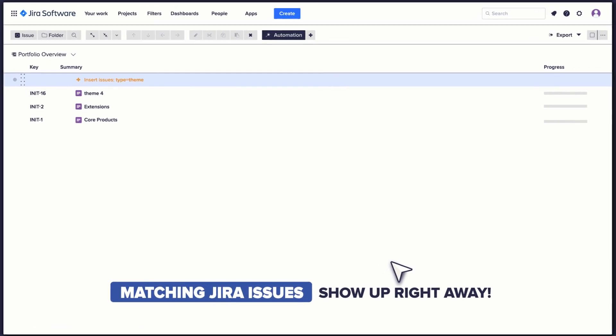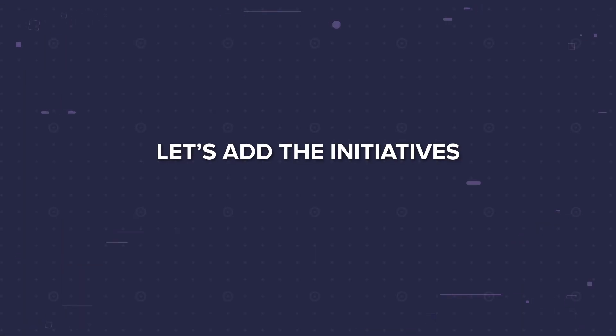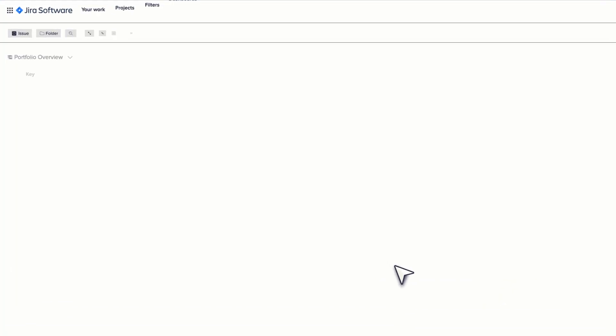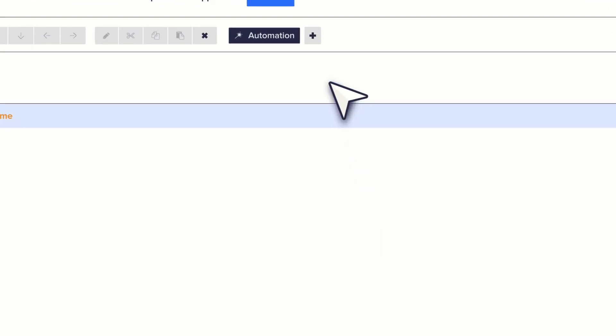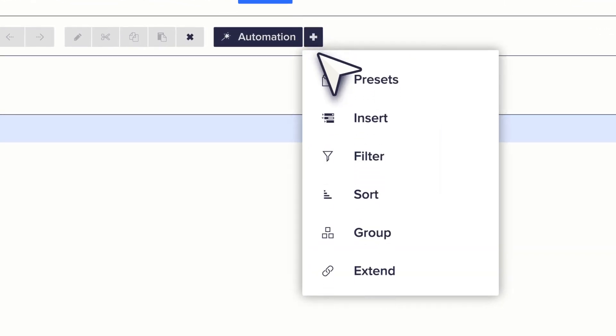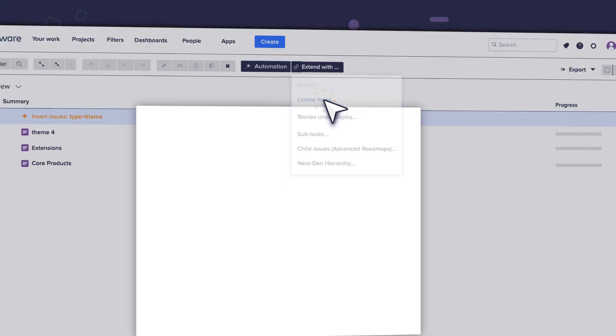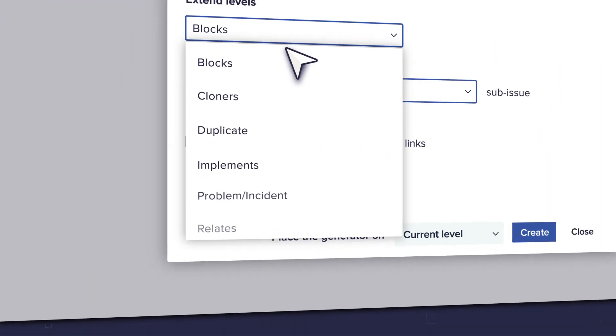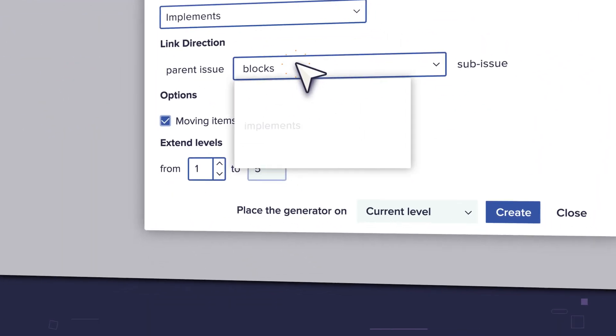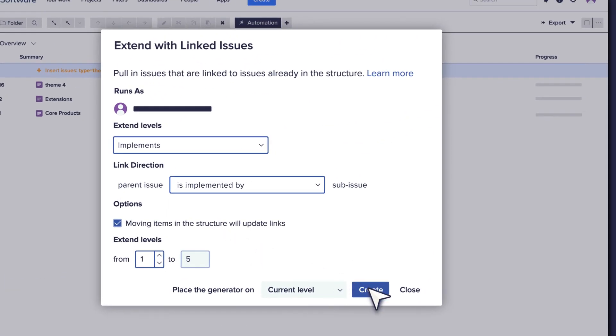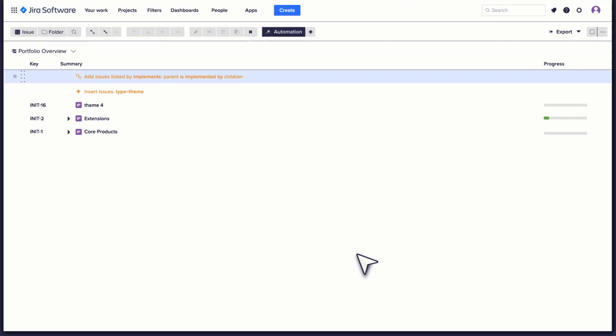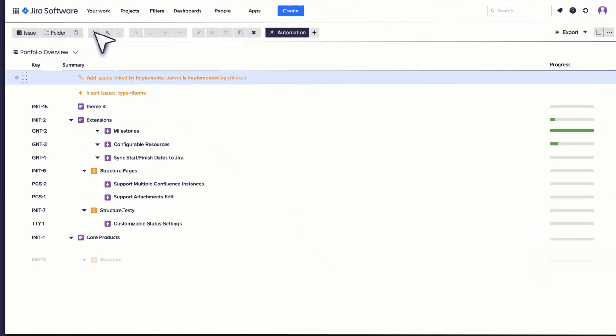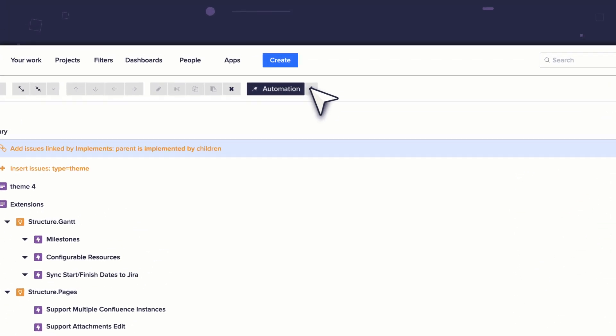Now let's have the related initiatives and their epics. I do this with the Extend generator. It lets me visualize relationships between JIRA issues. Here I'm using the implements issue link to connect our three highest levels. And bam, my initiatives and their epics are added to the structure. Likewise, I can add stories.